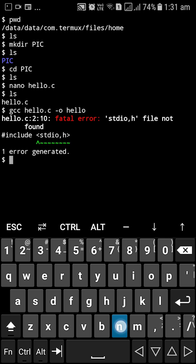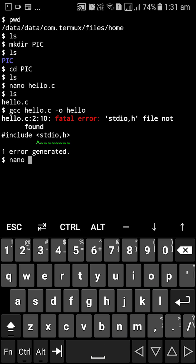That was a typing error, really sorry for that. Hello.c and I'm going to have to edit that.